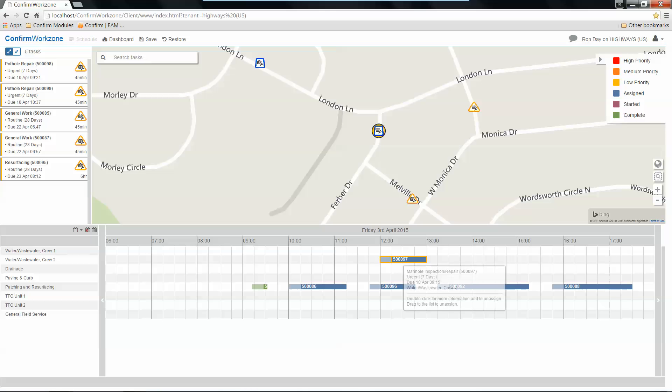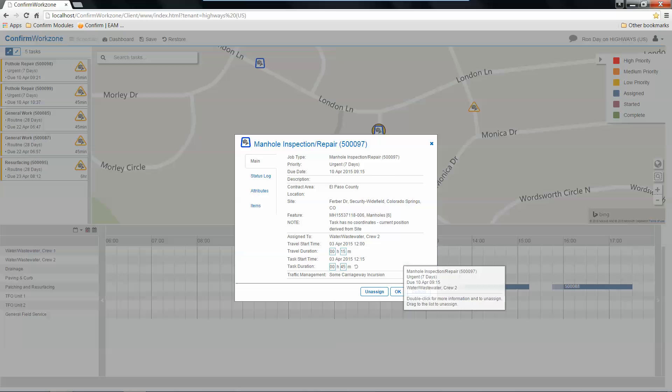At any point in time, whether on the map, on the crew calendar, or within the list, I can double-click and drill into more information about the task at hand.